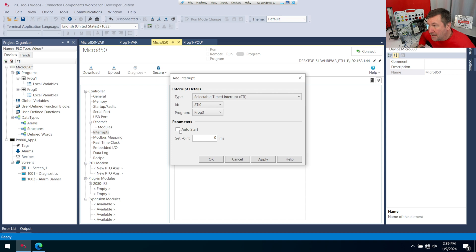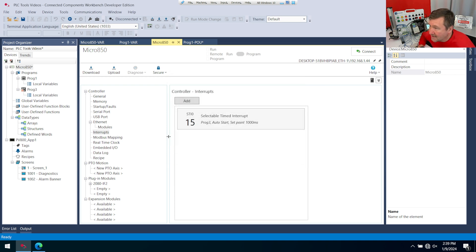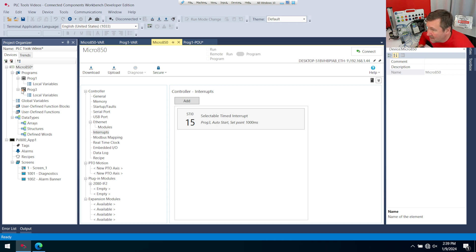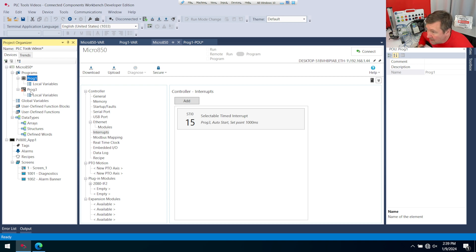I'm going to use auto start. That way it works all the time, and it's going to be 1,000 milliseconds, because that will be one second, and notice you get a little symbol here now. This is like the continuous task in Studio 5000. It's going to run as fast as it can. This one right here is a periodic task. It's going to run once a second.